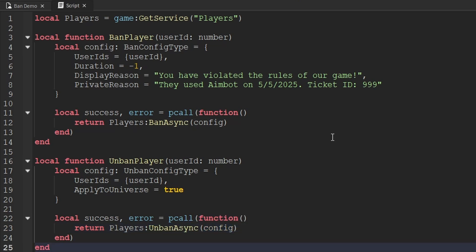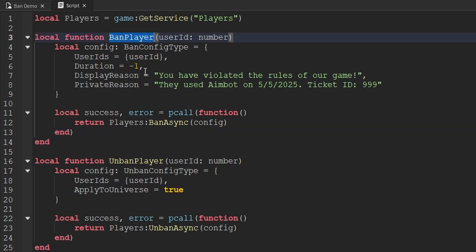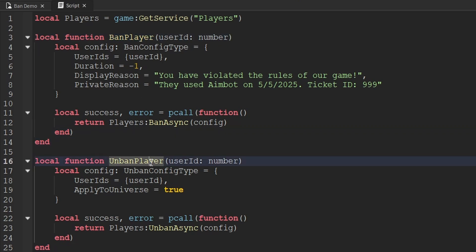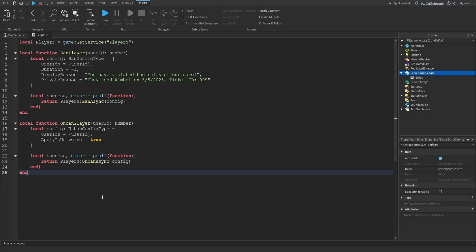So now anytime I want to ban a player, all I have to do is call the ban function, and anytime I want to unban a player, all I have to do is call the unban player function — both times passing through the player's user ID. Hopefully you now have an understanding of how you can actually use Roblox's ban system.